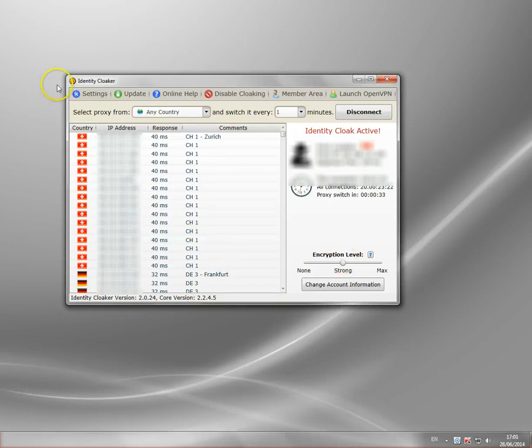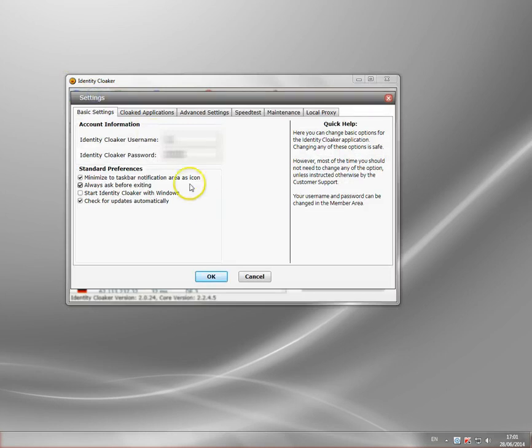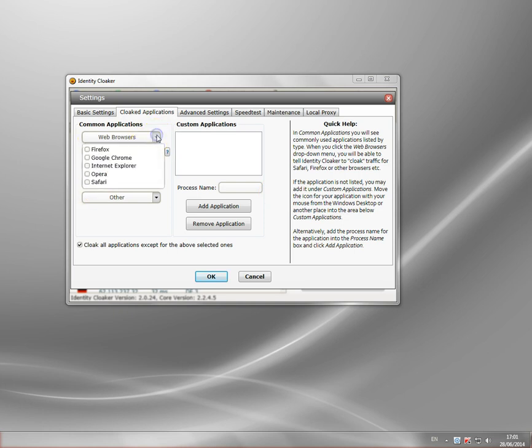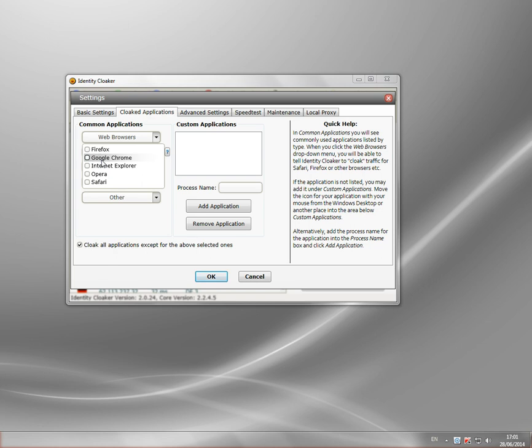Now let me show you some of the settings here. This is where Identity Cloaker goes beyond. It's a very advanced system. You don't have to use all this stuff, but it's there if you need to. Here we go into the cloaked application section. Here you can actually specify what you want to cloak. For instance, you can have Identity Cloaker running all the time and you can have Firefox which is encrypted and cloaked and maybe Google Chrome which isn't or Internet Explorer. You can actually have encrypted and non-encrypted browsers. So if you want to watch BBC iPlayer through Chrome, just leave that encrypted and then do your normal browsing through another browser. For some people it's quite useful.